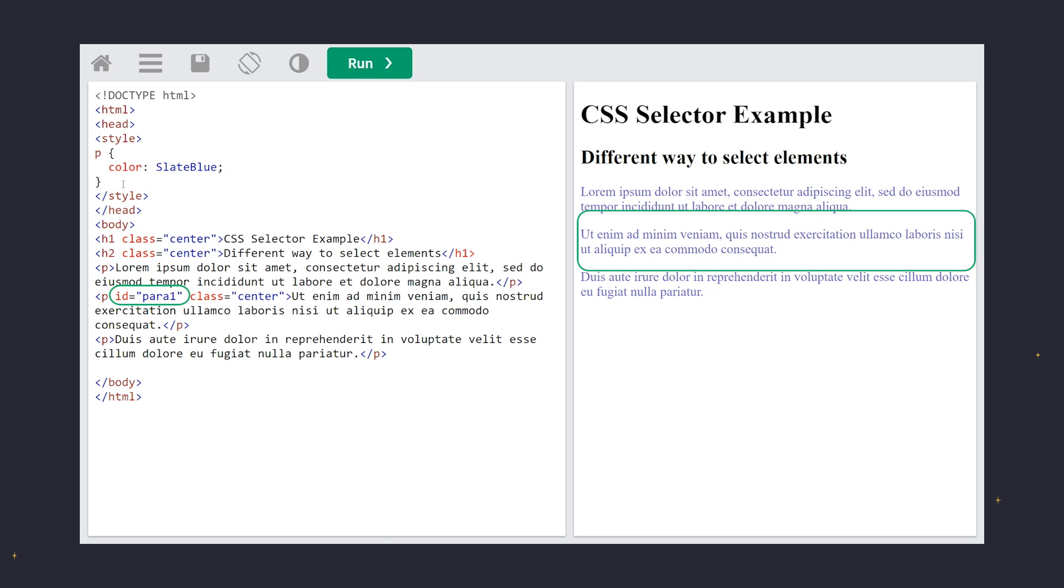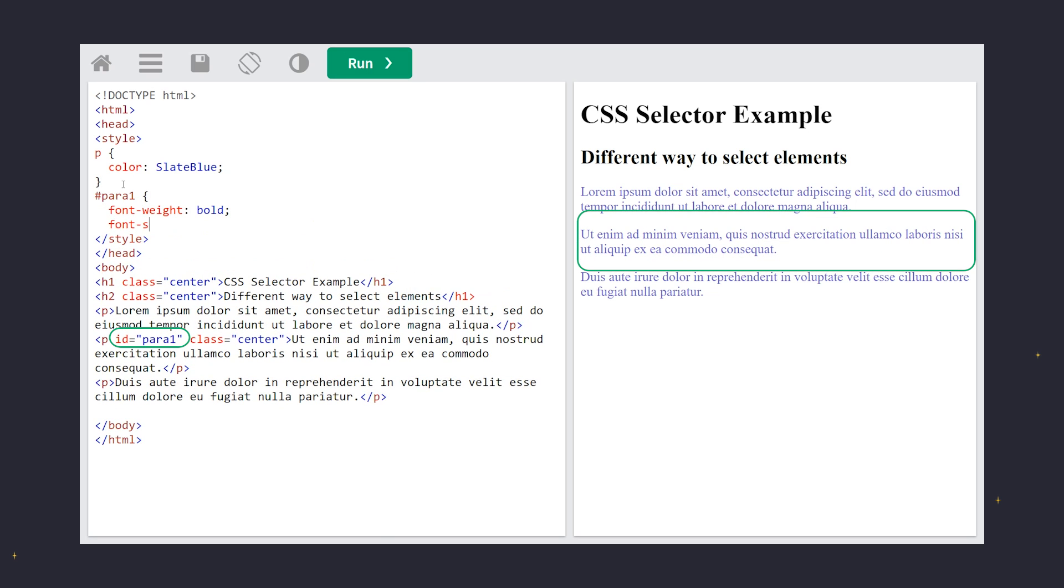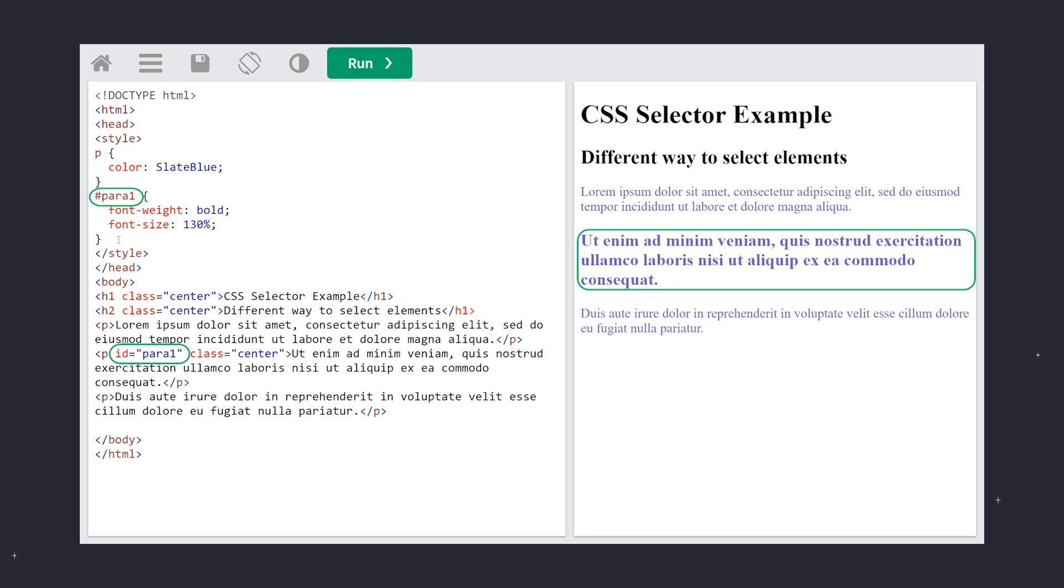Next, we focus on an element with the ID para1, using the ID selector, which is marked by a hashtag symbol. The ID of an element is unique, so the ID selector is only used to target a single specific element on the page.